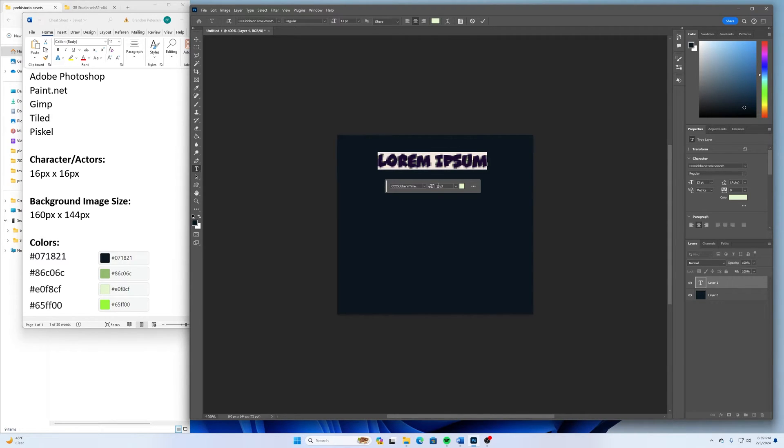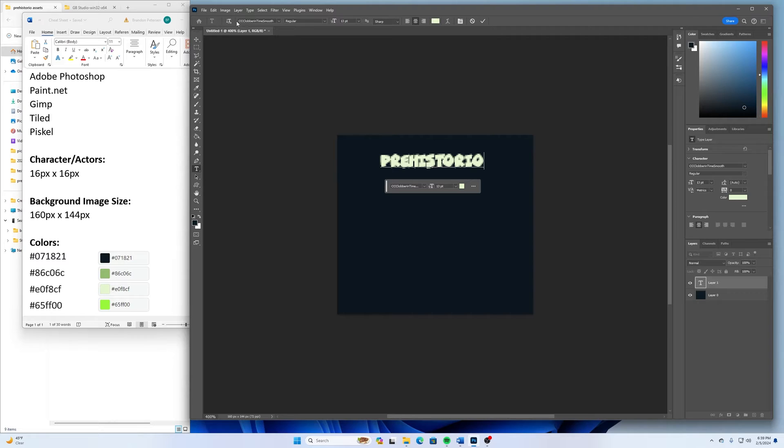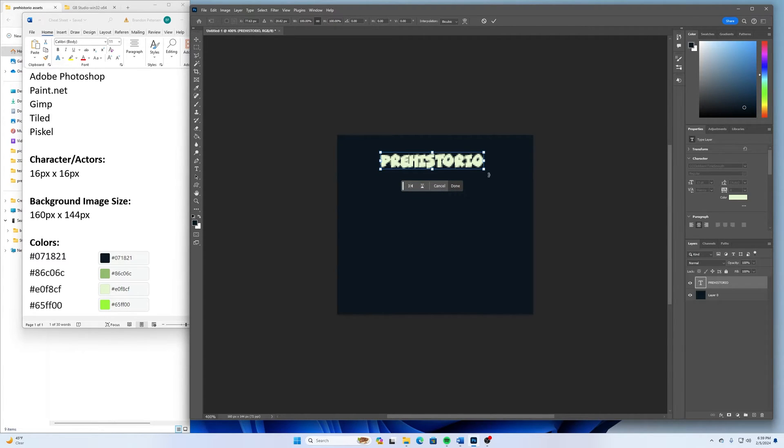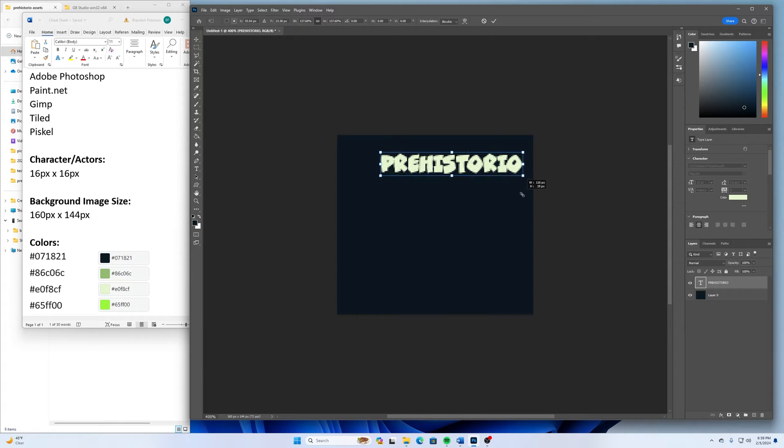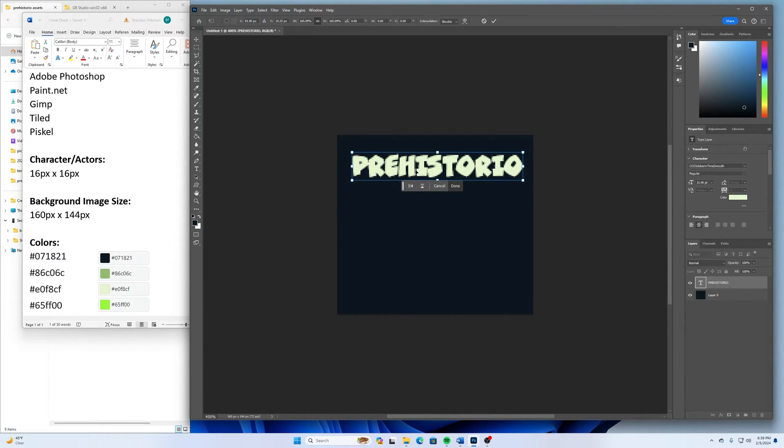It says Lorem Ipsum on there. But I'm going to call this game Pre-Historio. And then maybe make this a little bit larger on the screen here.